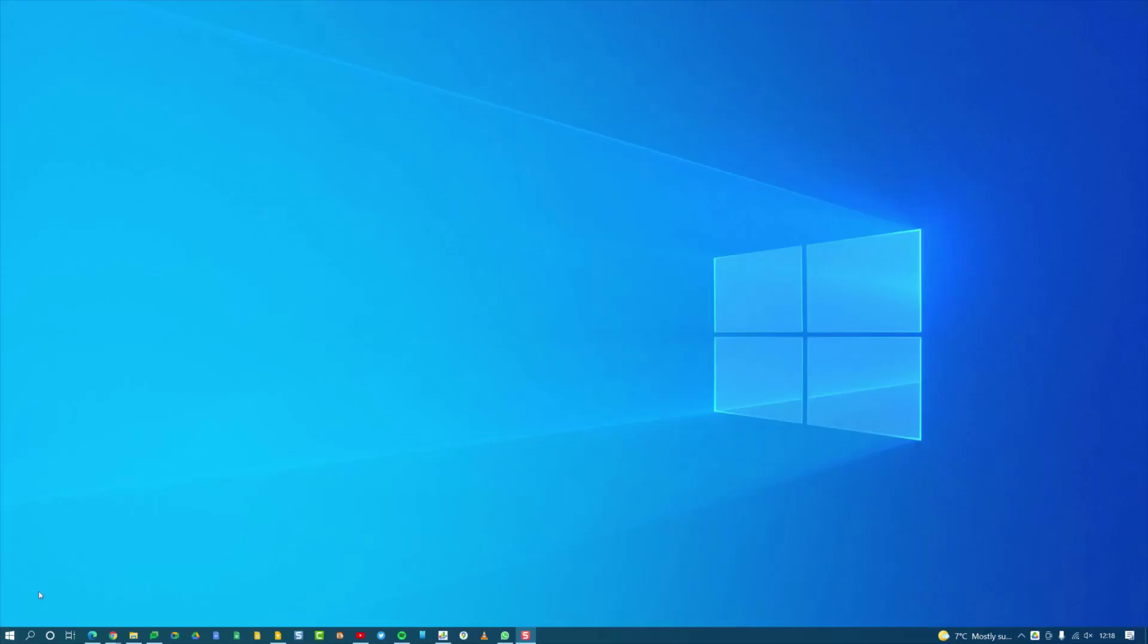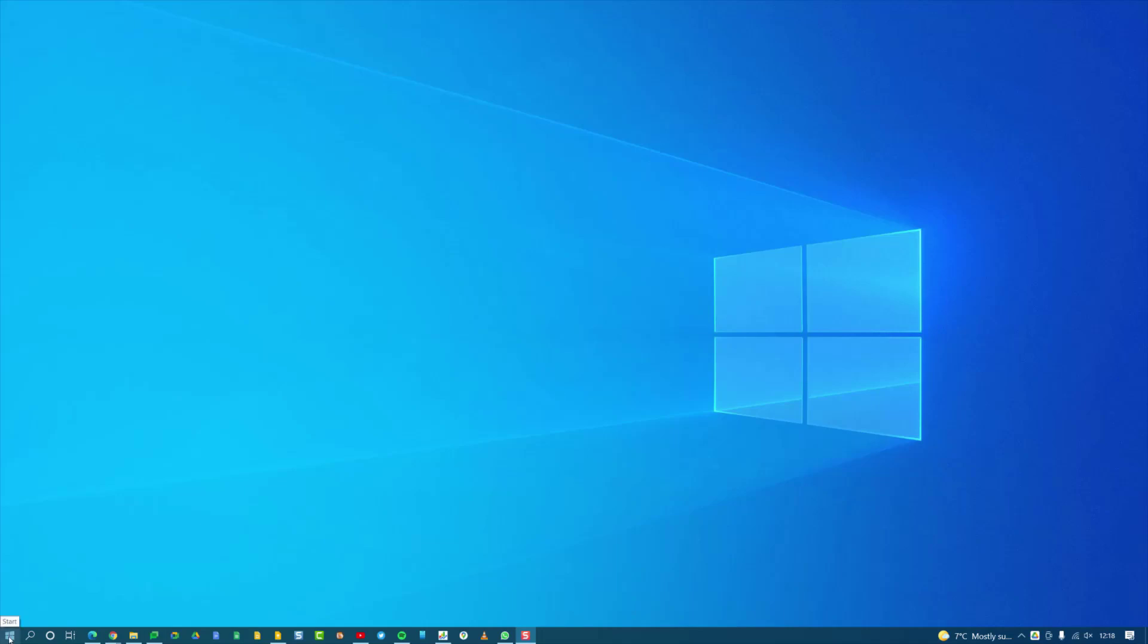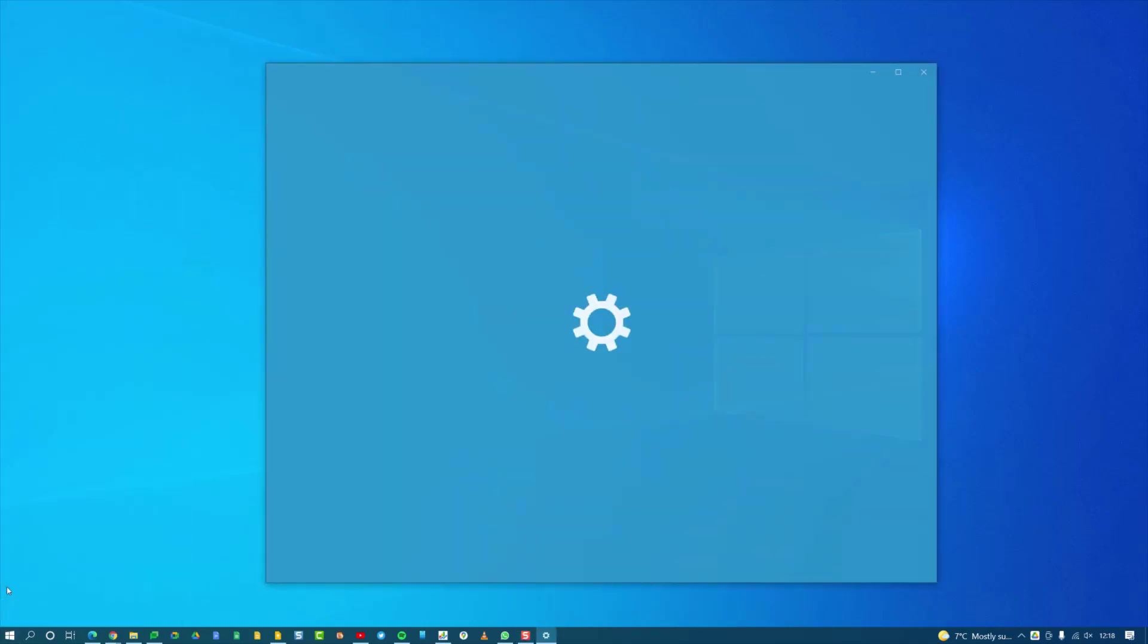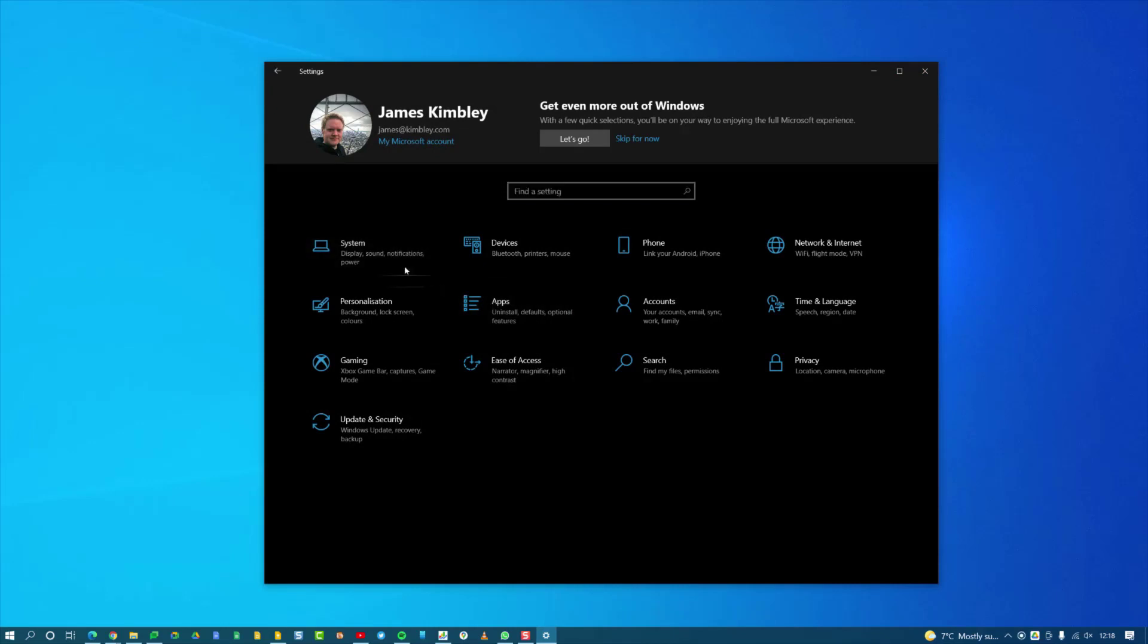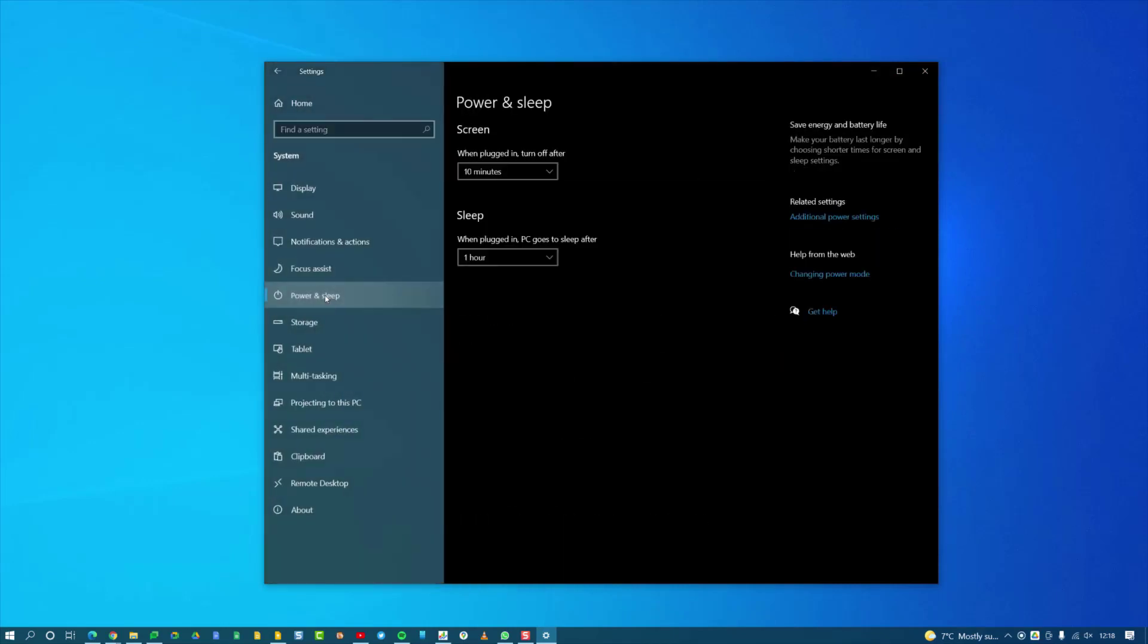To adjust the power settings on this, click the Start button and then go to Settings. Under System, you will have the options to adjust your Power and Sleep. Again, put it to the minimum you want to save the most energy. So I have it so my screens turn off after 10 minutes and the computer goes to sleep after one hour.